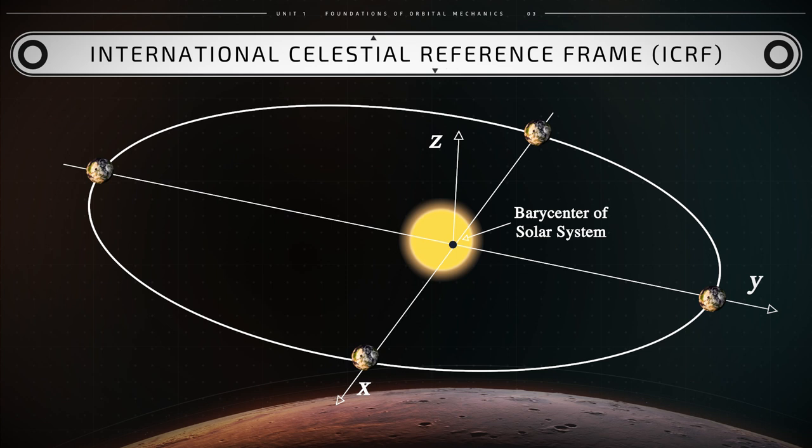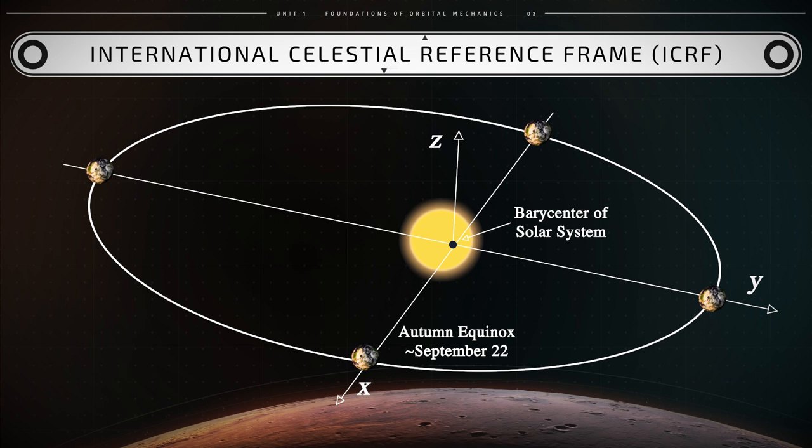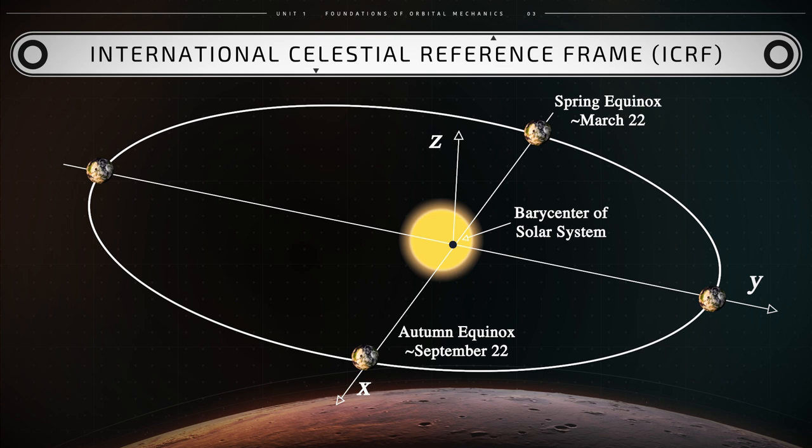The x-axis of this reference frame points to the region of the position of Earth in the autumn equinox, typically that occurs around September 22nd in the northern hemisphere. This is the time when day and night have equal duration.